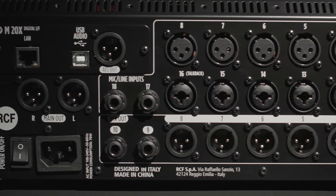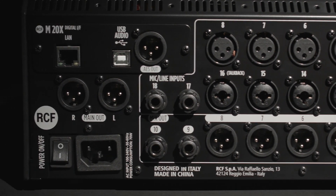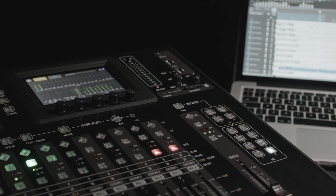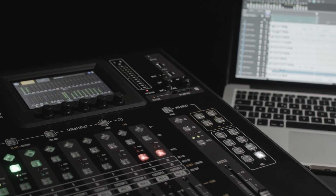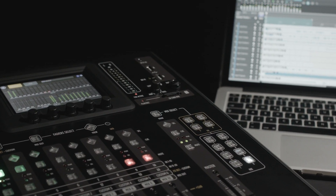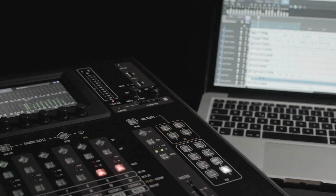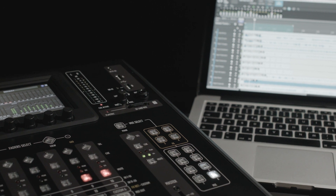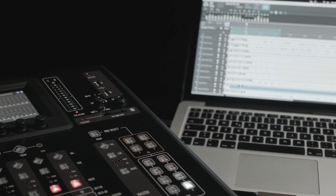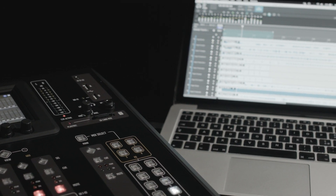Using the USB, we can connect a computer, and with any software the M20 will work as a 24 I/O audio card for virtual sound check and multi-track recording.